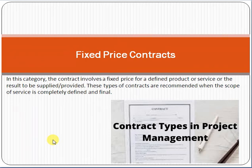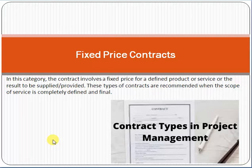Hello friends, my name is Amosu. Today we'll discuss contract types in project management. There are mainly three types of contracts in project management as per the PMBOK (Project Management Body of Knowledge): first is fixed price contract, second is cost reimbursable, and third is time and material.